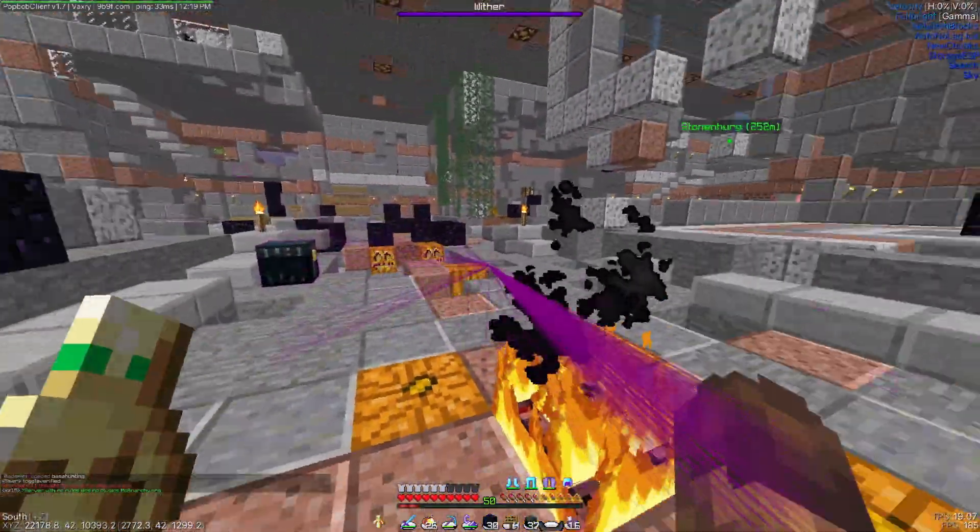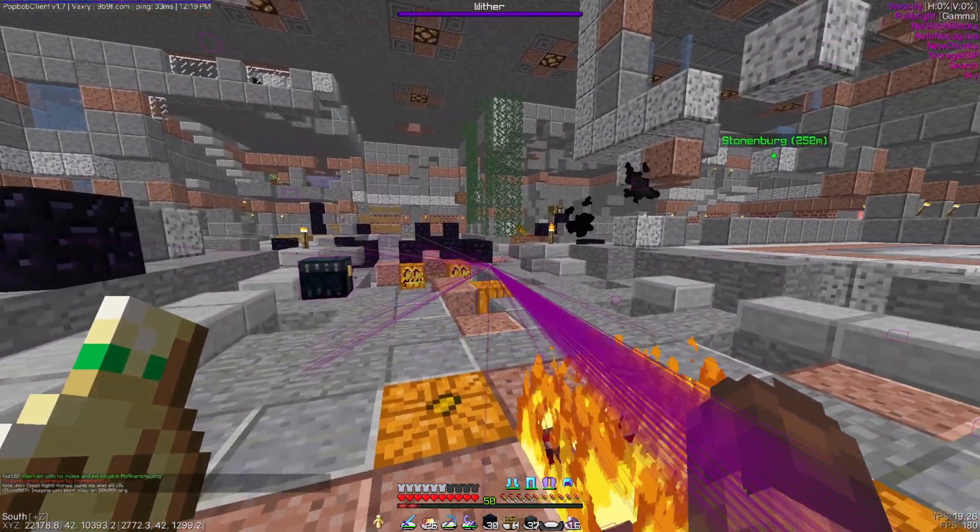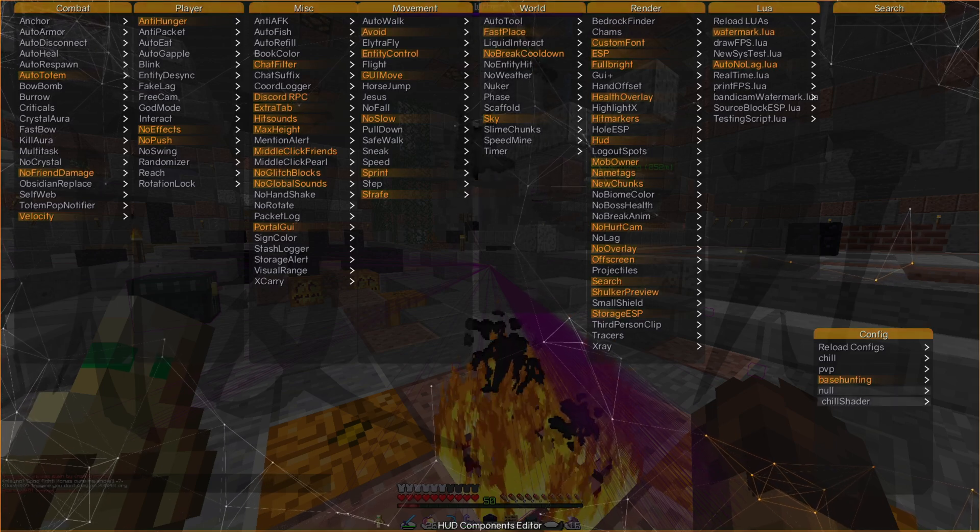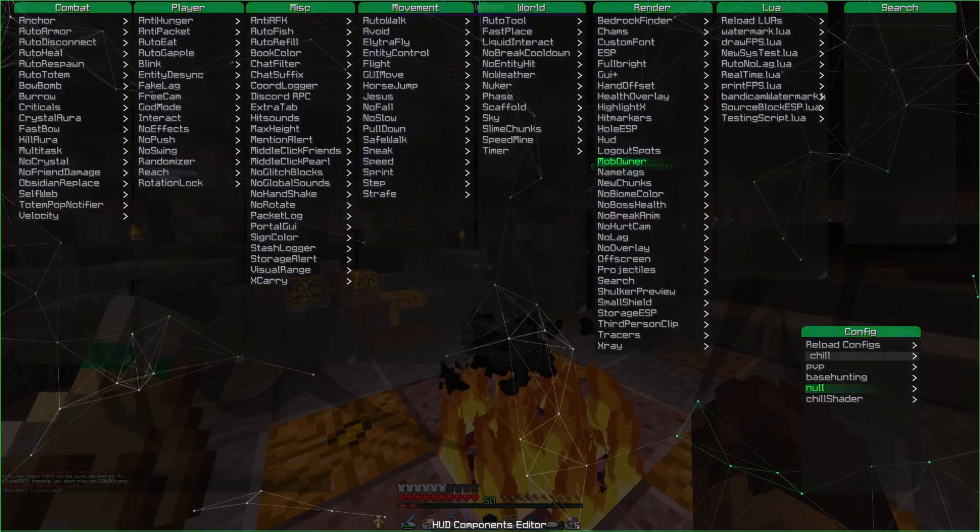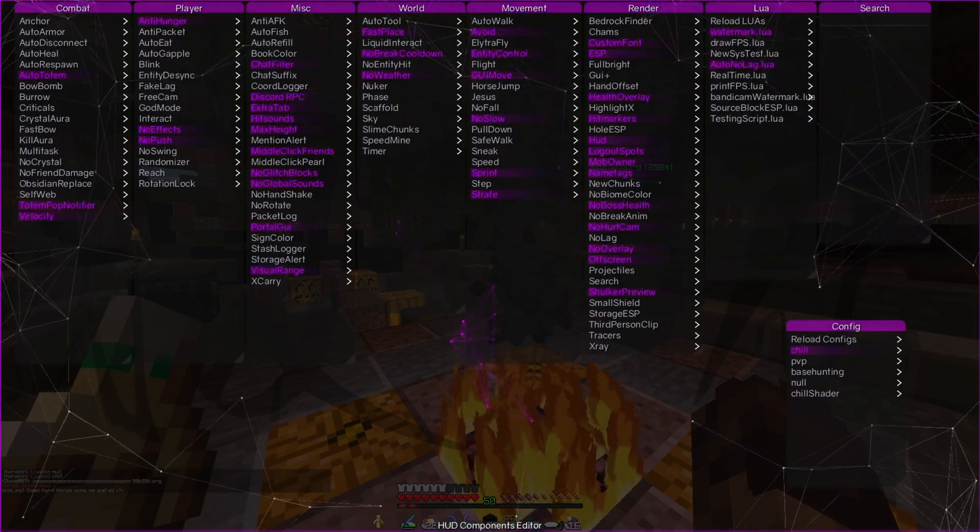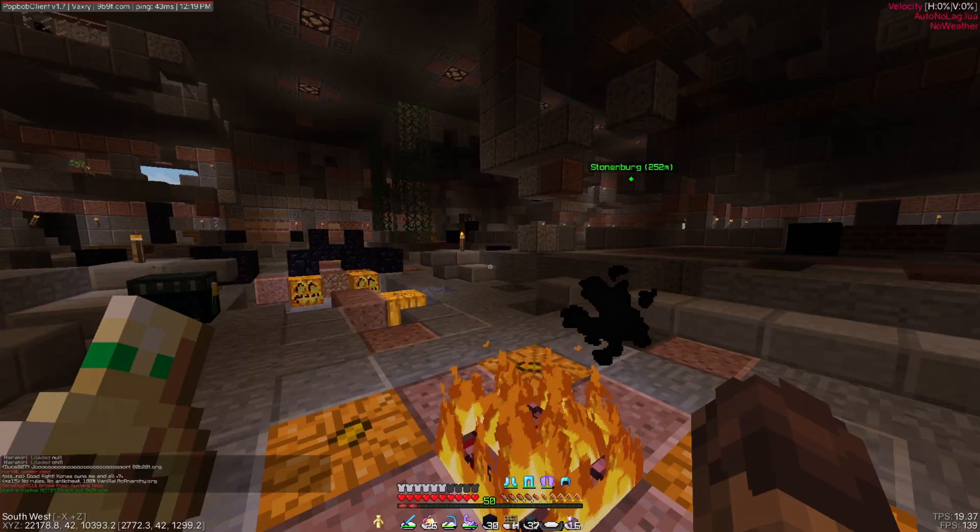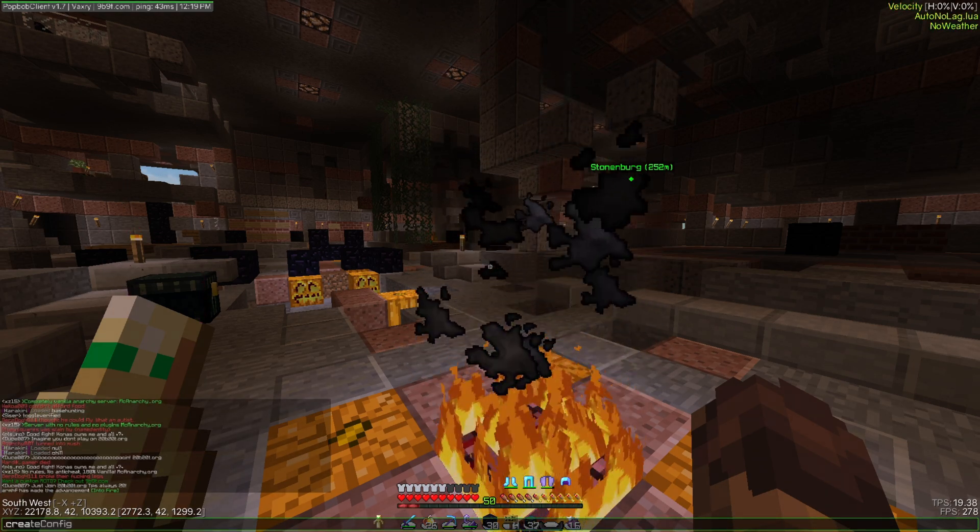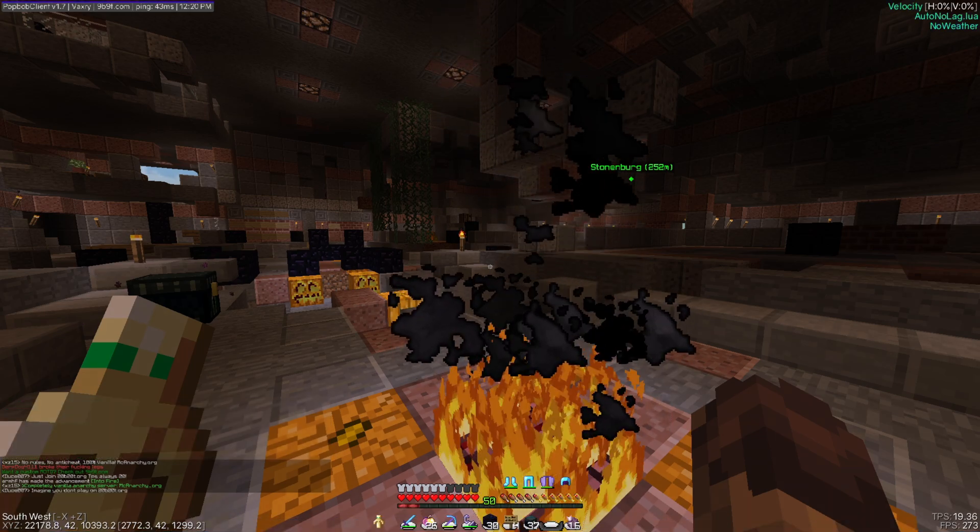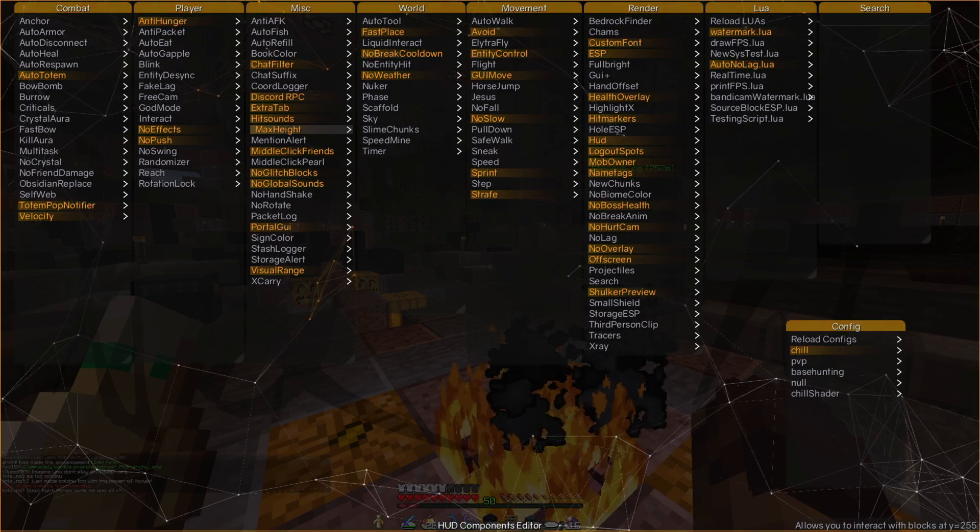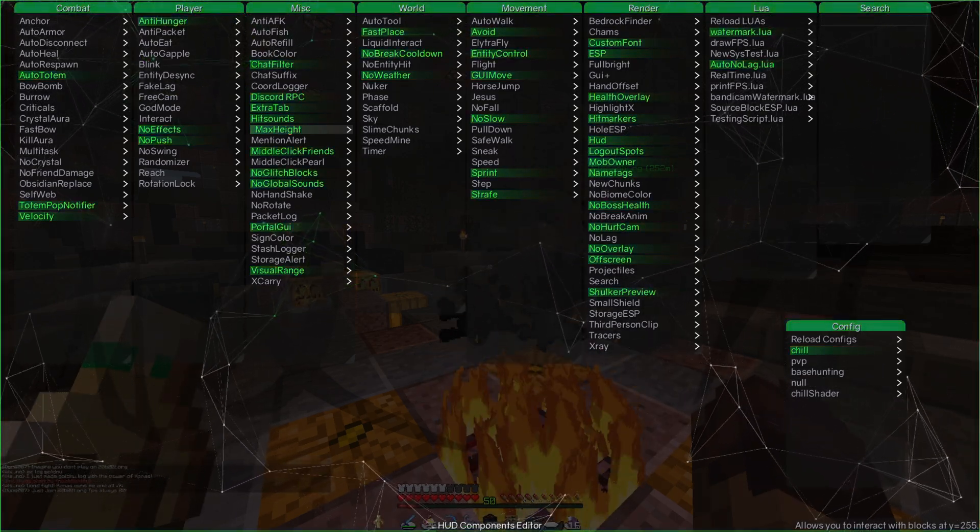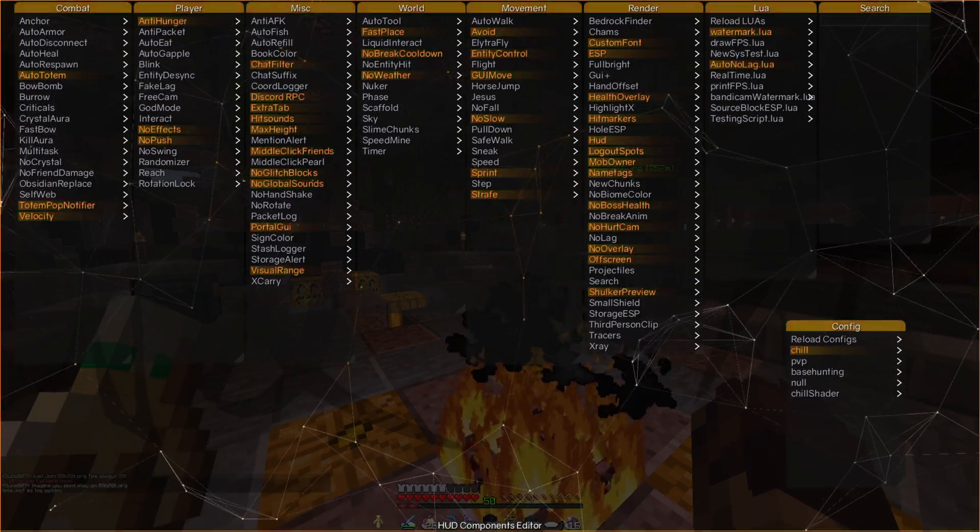The null config I made is just a config with nothing enabled, but I'm gonna stick with the chill for now. You might ask, how do you make a config? To make a config, you just type in the create config command and then its name, and that will create a config with the current toggled on features. Configs save automatically, so you don't need to click save anywhere or anything - it just automatically saves.